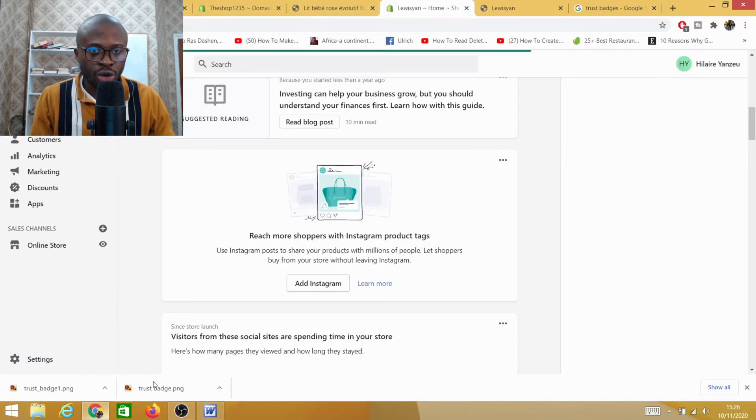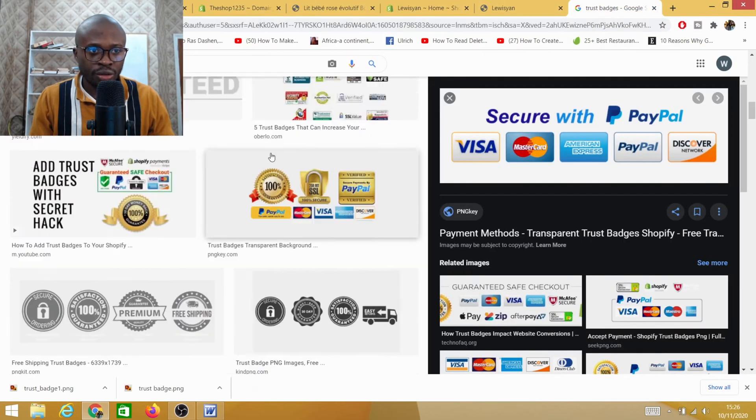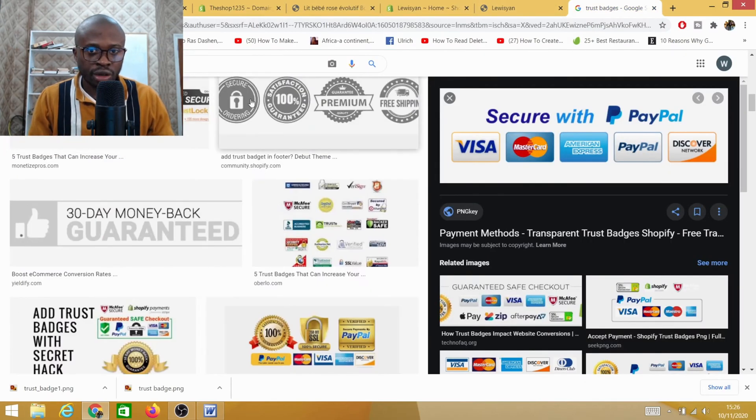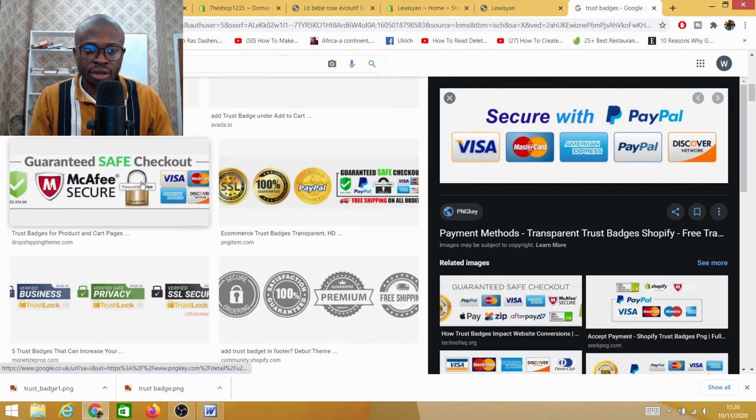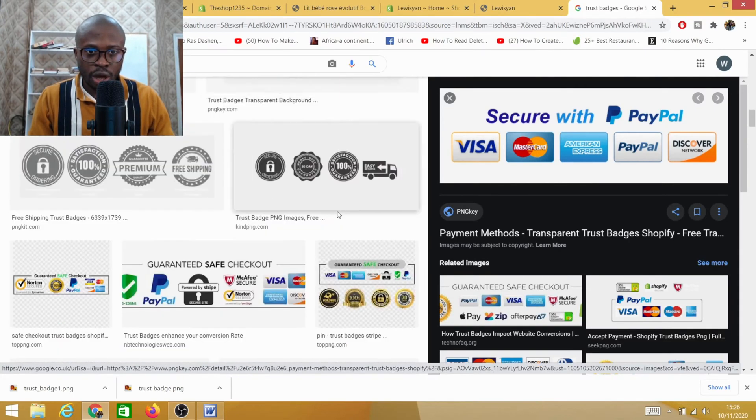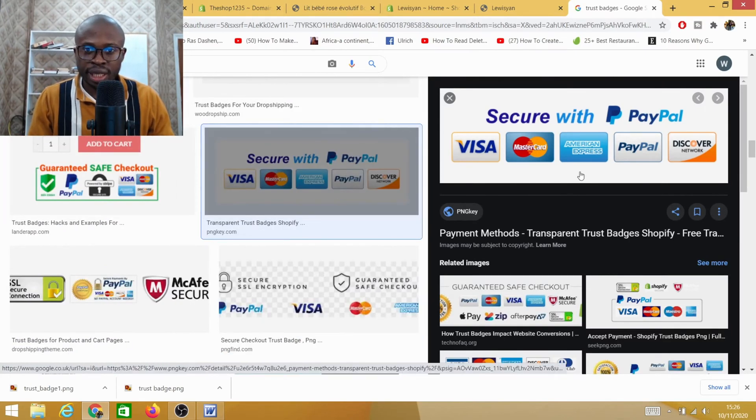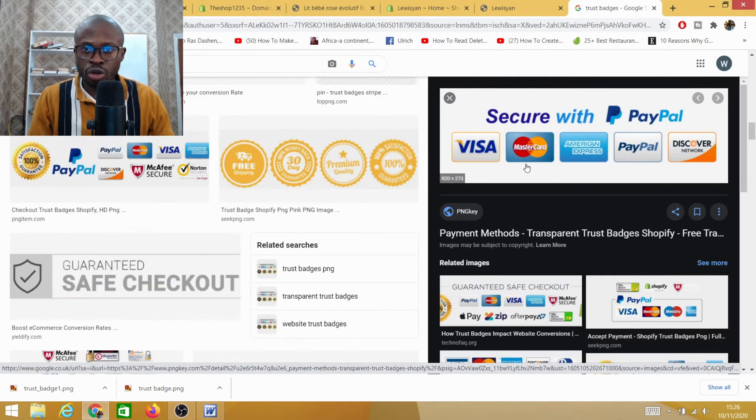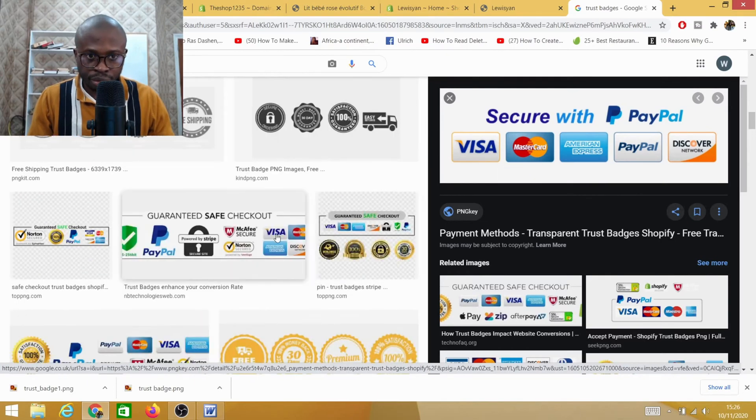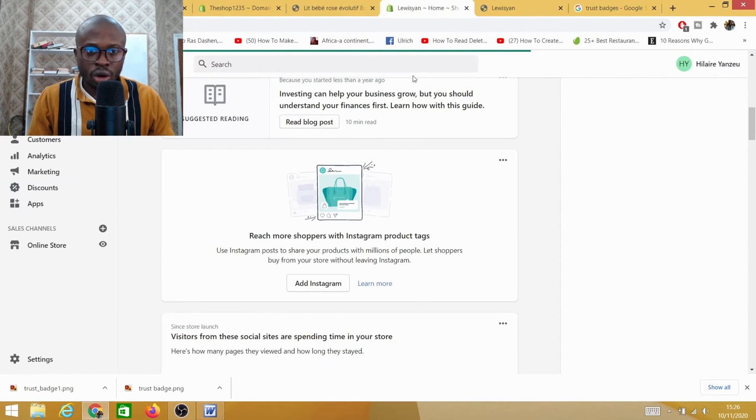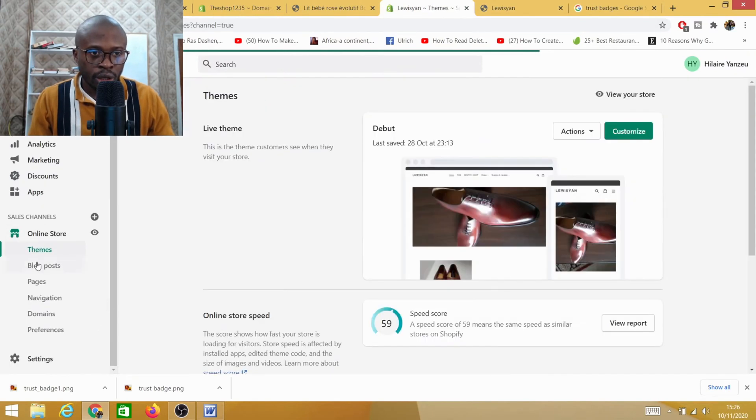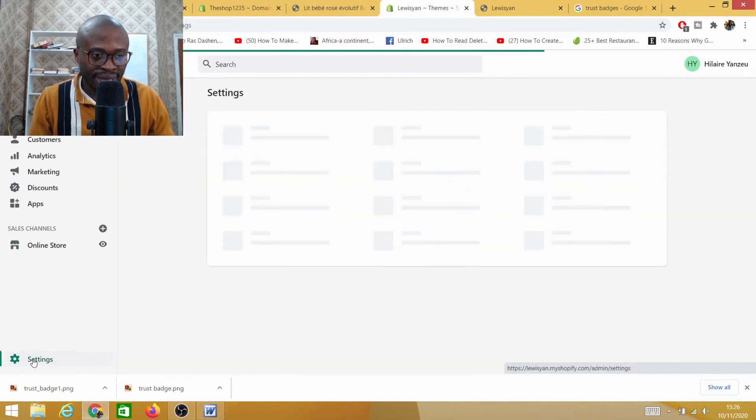If you want to have a badge like this, you can just go on Google and type 'trust badge'. This is a trust badge - I have many trust badges. You can basically download the trust badge, and then come here on your Shopify store. Click on Settings.